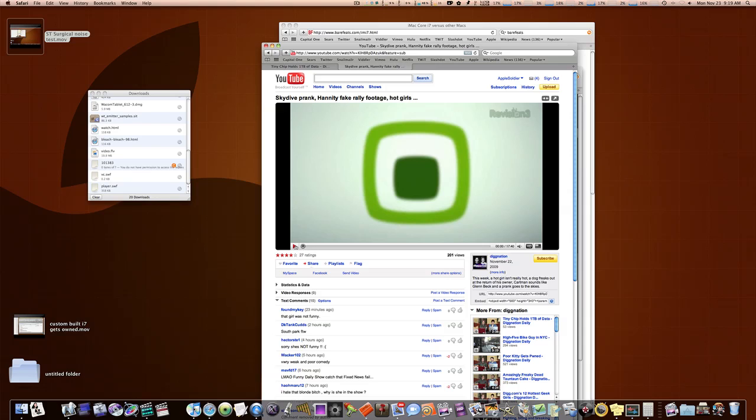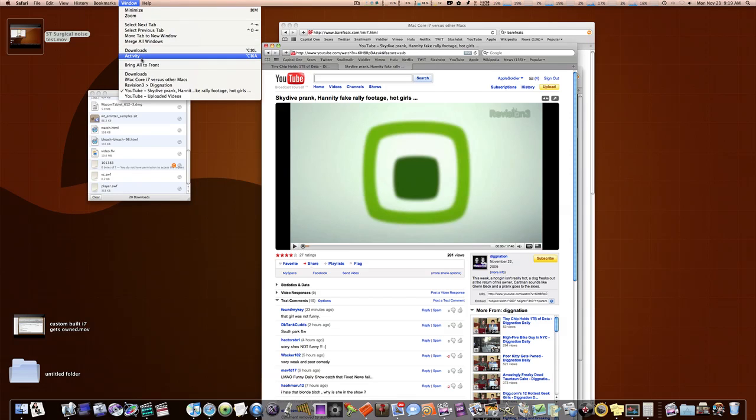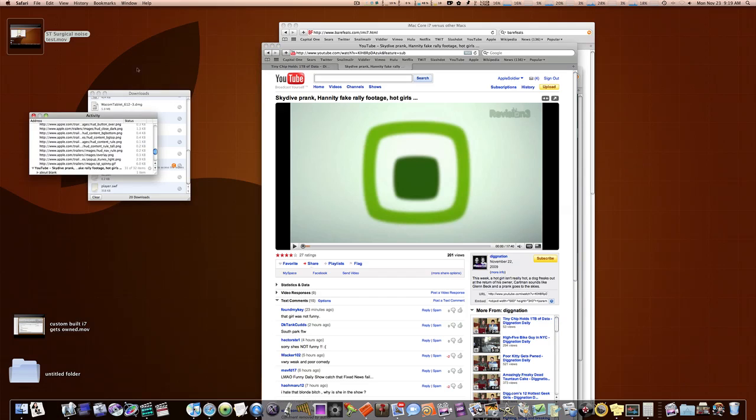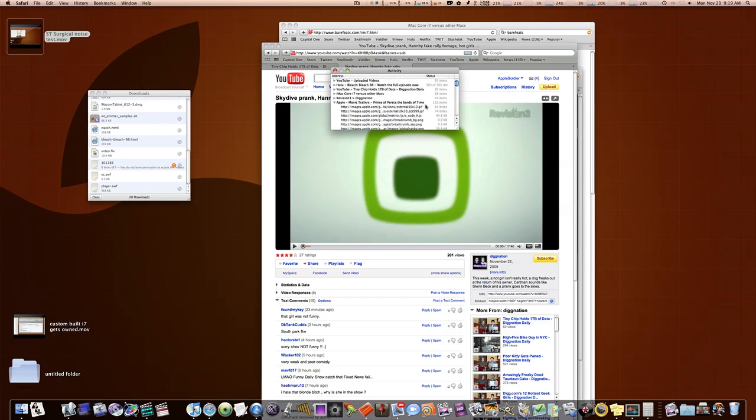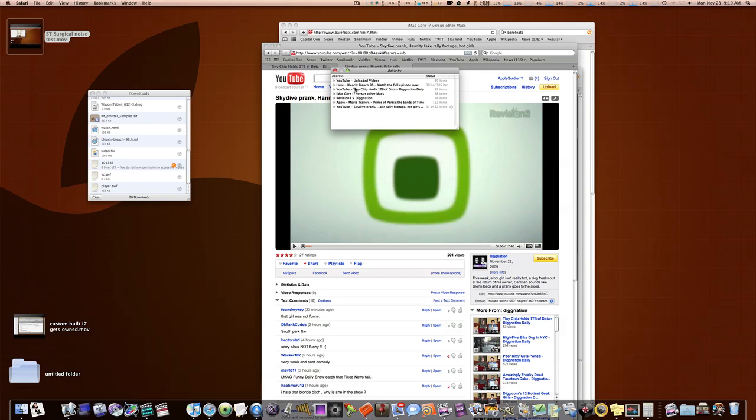Dignation. So, okay, everybody knows if you go up to Window and select Activity, it'll give you a list of all the things that are under Activity that you've been doing on Safari. You'll have all these things. As you can see, I've visited YouTube and uploaded videos. I've visited Hulu and watched Bleach. You know, I've watched this Dignation video, Tiny Chips, and all these other things.